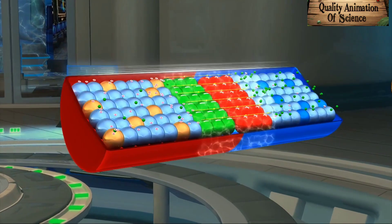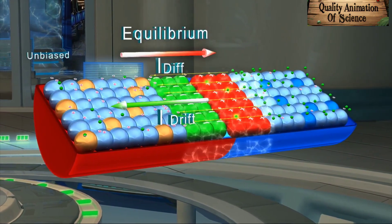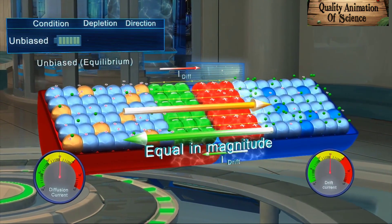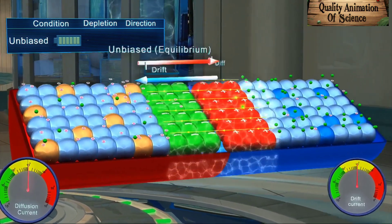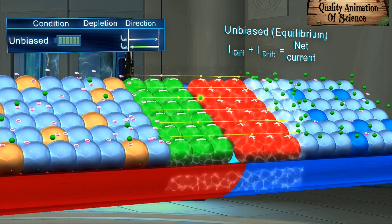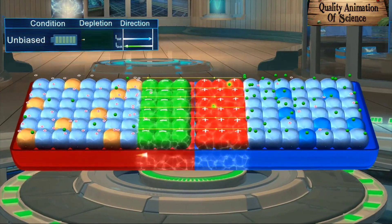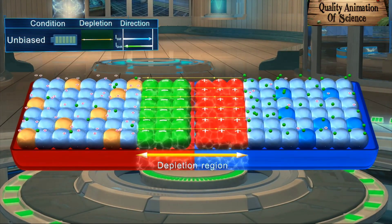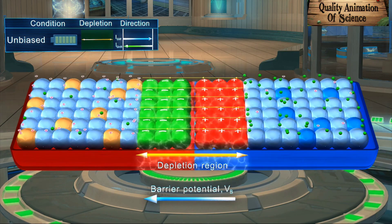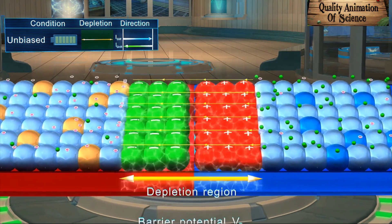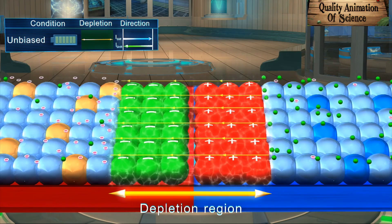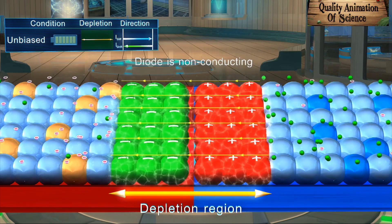Recalling, we have seen that when the P-N junction is unbiased, under the equilibrium condition, the diffusion and drift currents are equal in magnitude and opposite in direction. Hence, the net current — which is the sum of diffusion current and drift current flowing through the junction — is zero. The depletion region gives rise to an opposing potential difference called the barrier potential VB, which limits the diffusion of majority charge carriers, electrons and holes, across the junction. Hence, the diode becomes non-conducting.